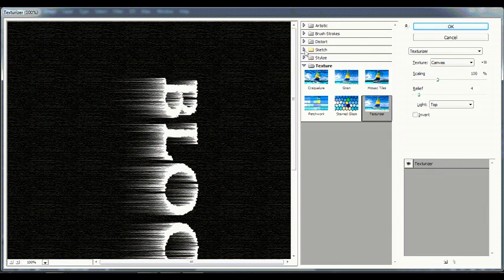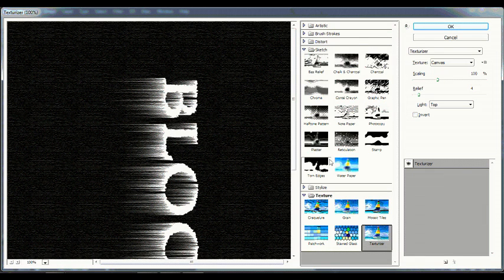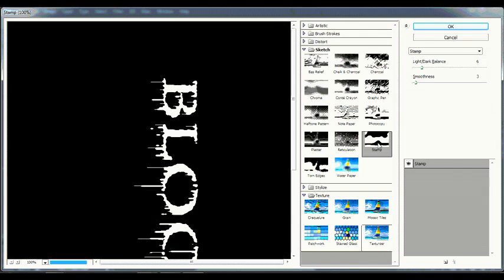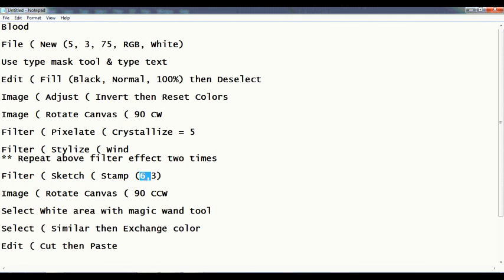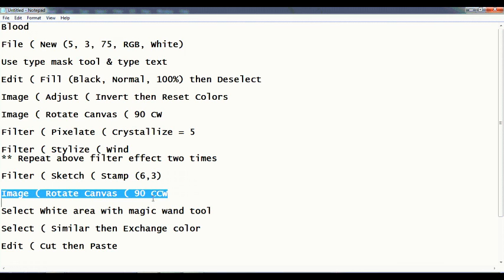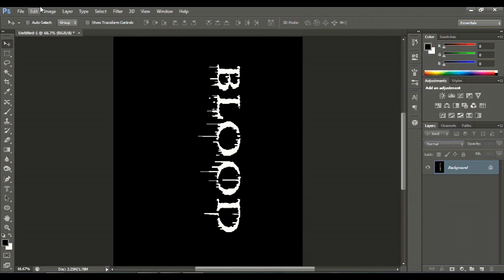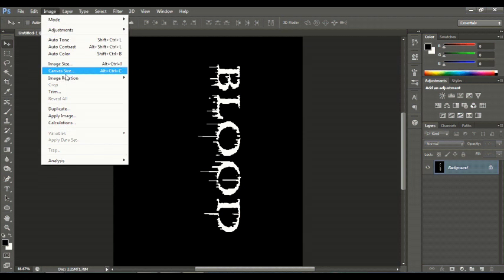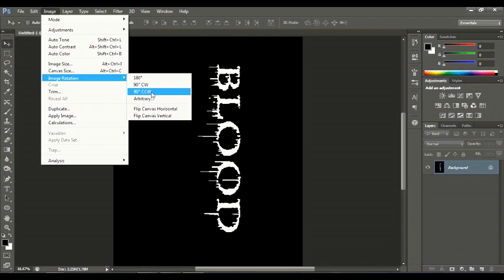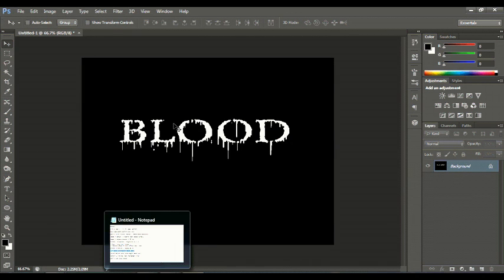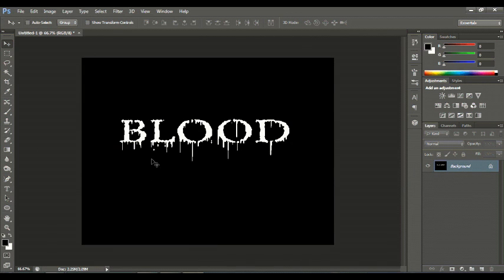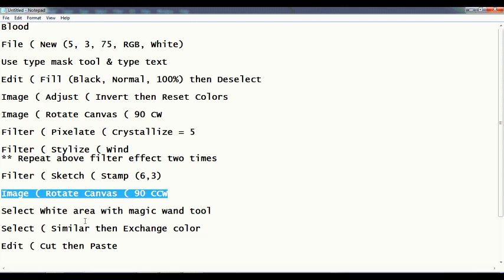Sketch > Stamp (6, 3). Then make it normal. Image > Rotation, Image > Rotation. It is ready to give some effect on blood. Select the white area with Magic Wand Tool.